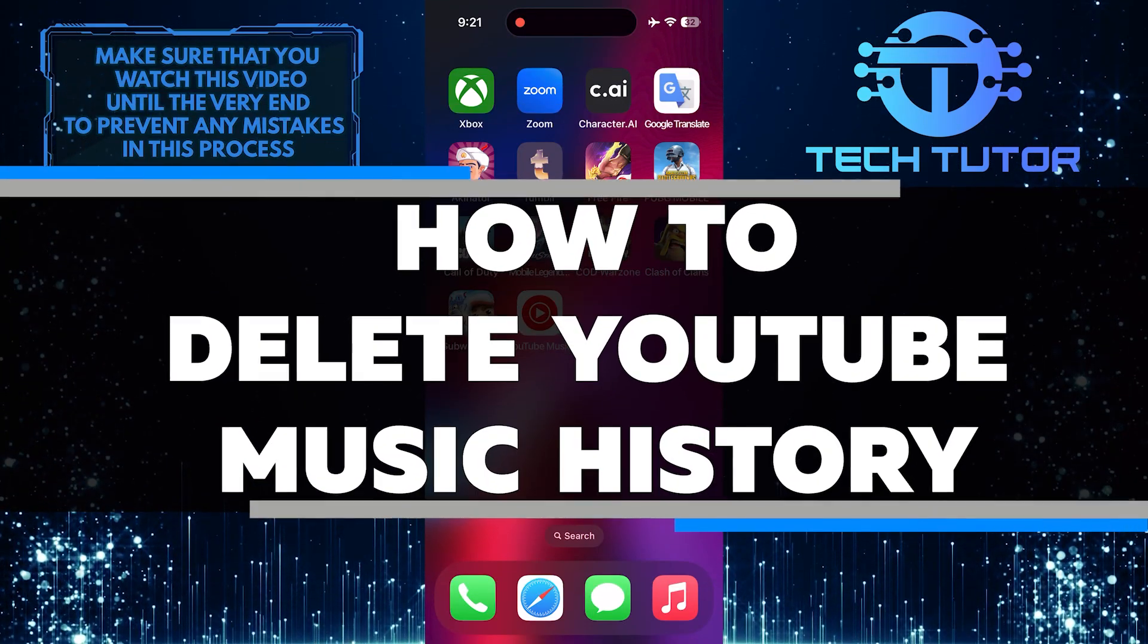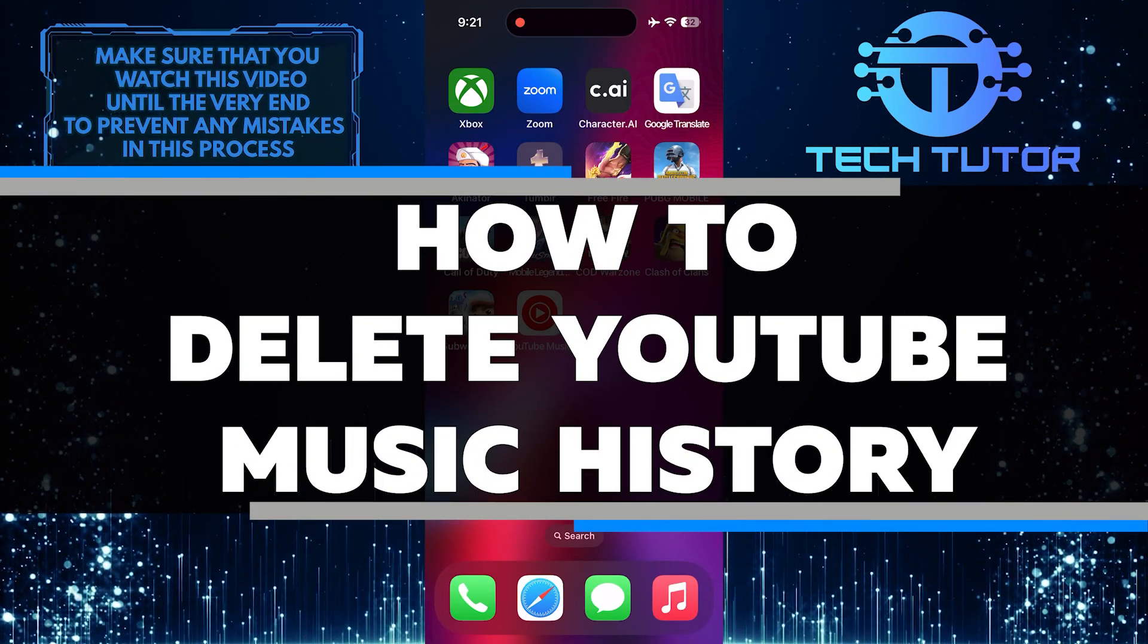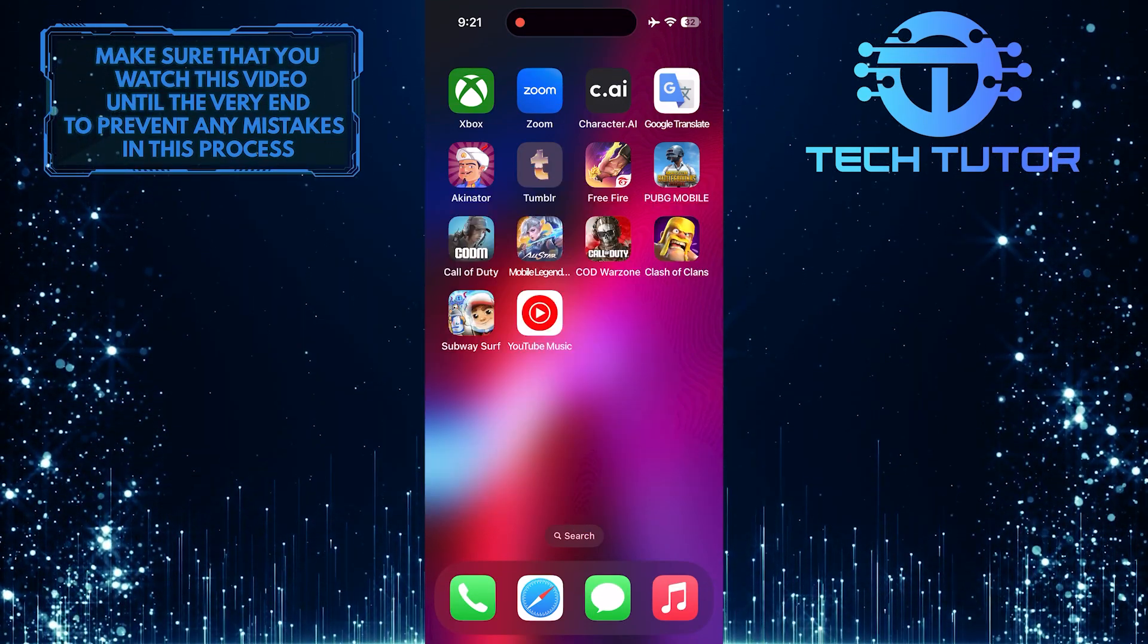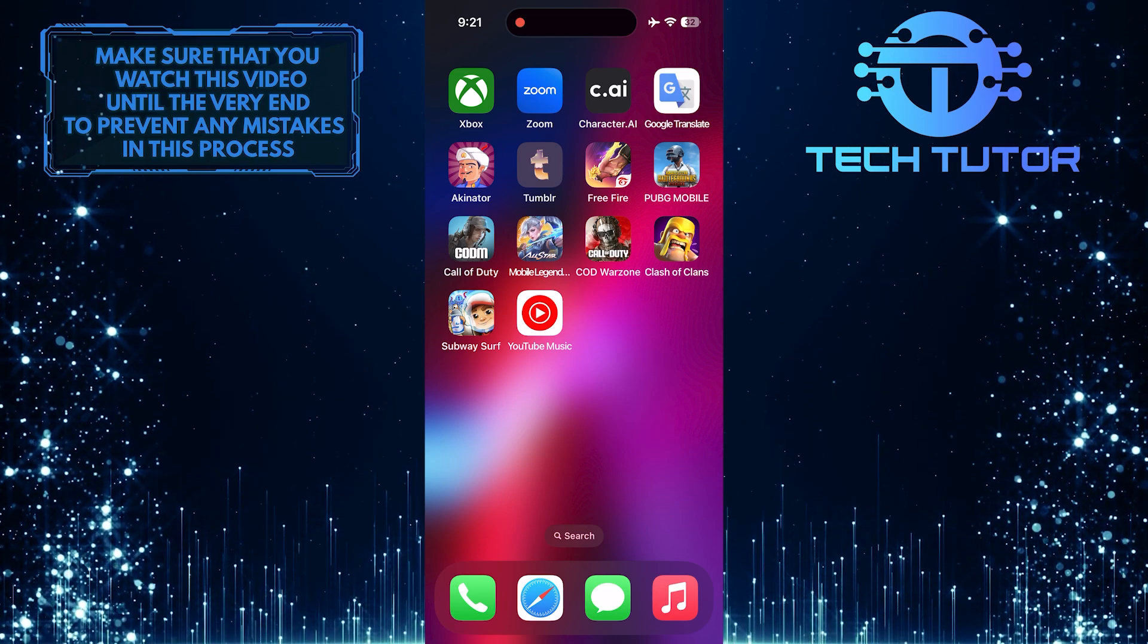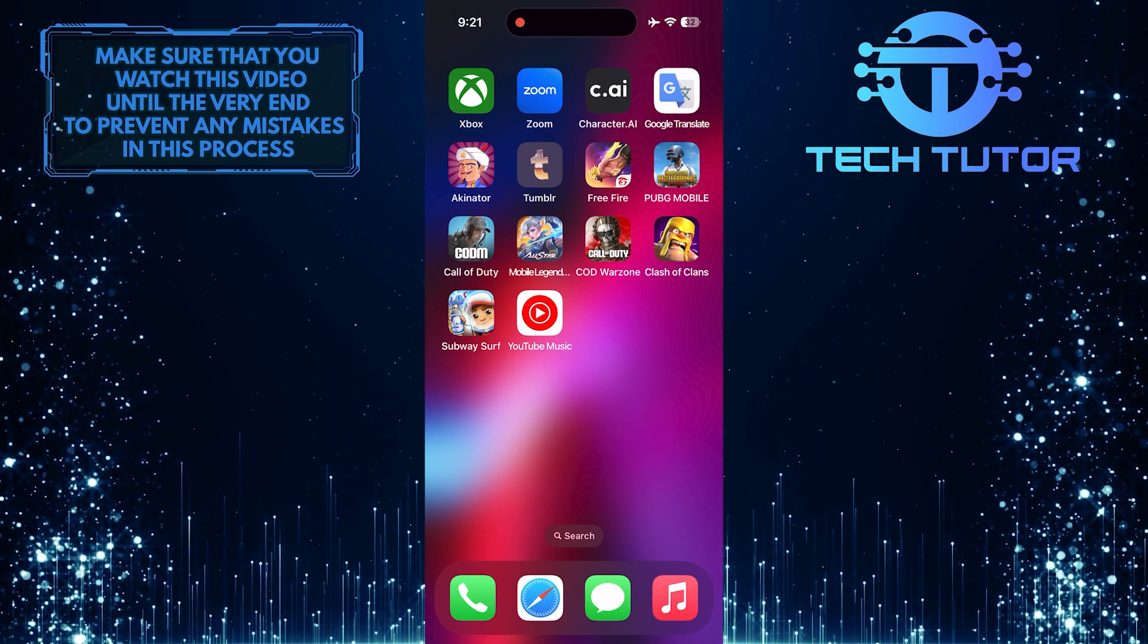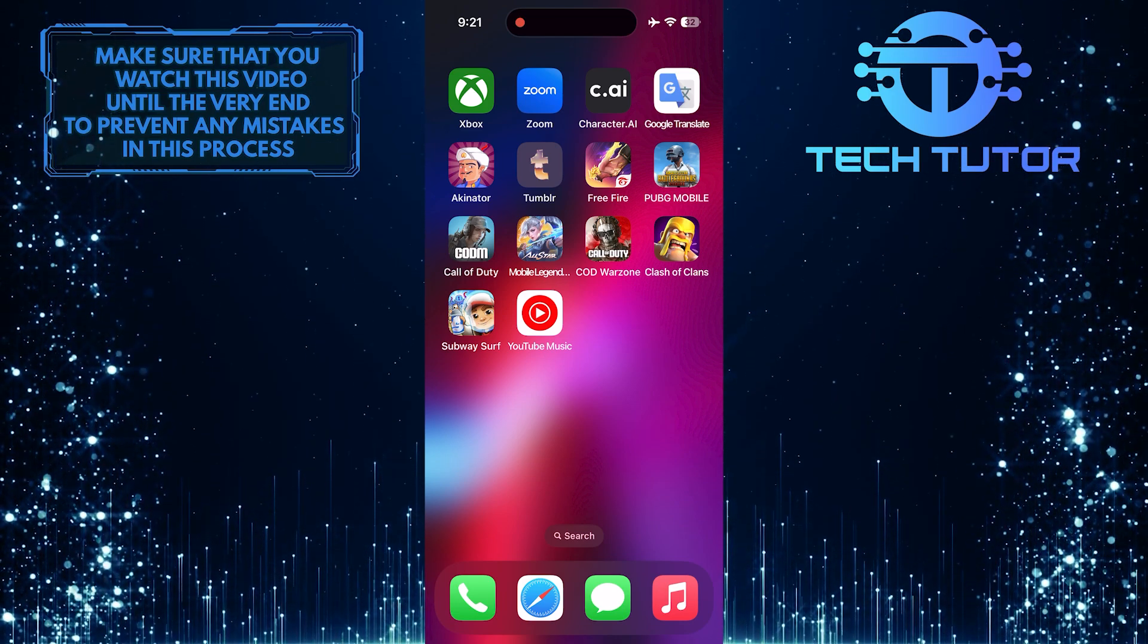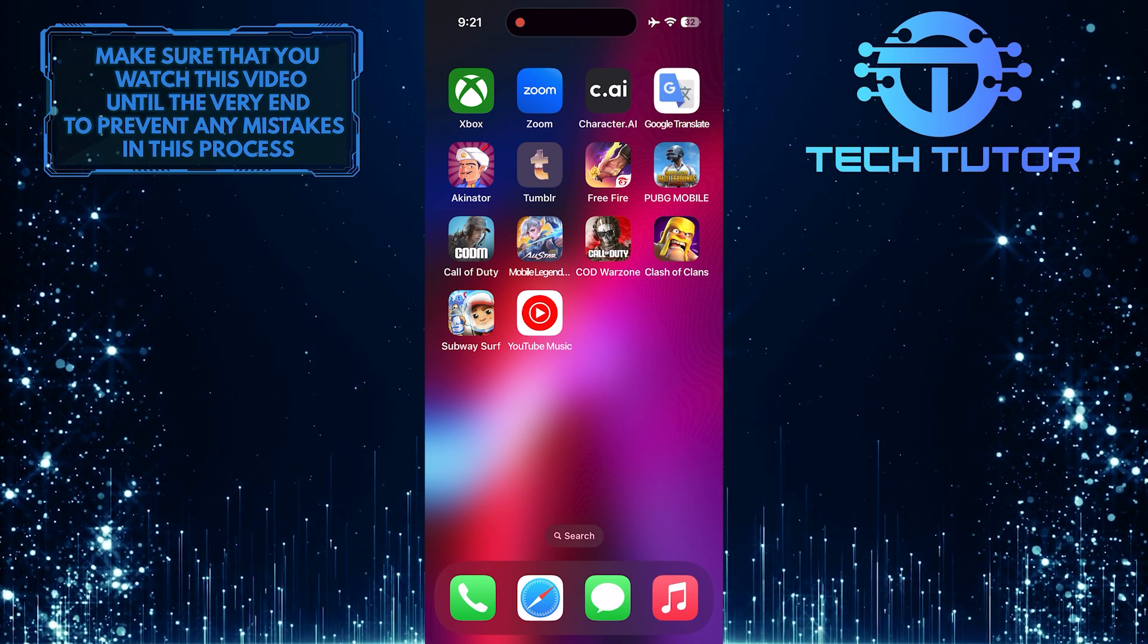In this short tutorial, you will learn how to delete your YouTube music history. Whether you want to clear out your listening history for privacy reasons or simply to start fresh, it's easy to do so.